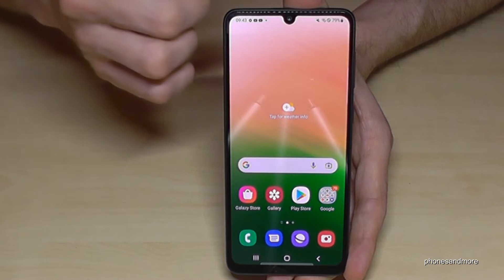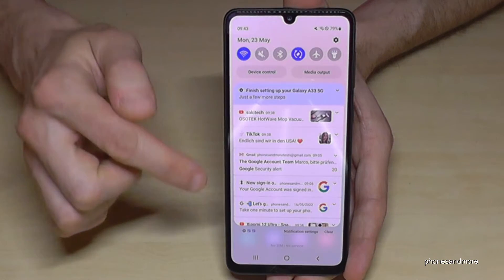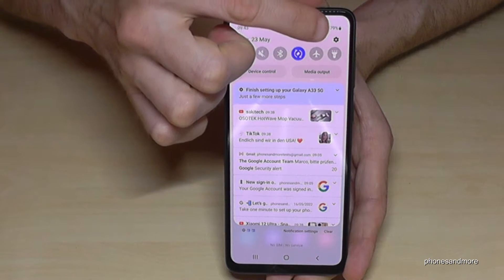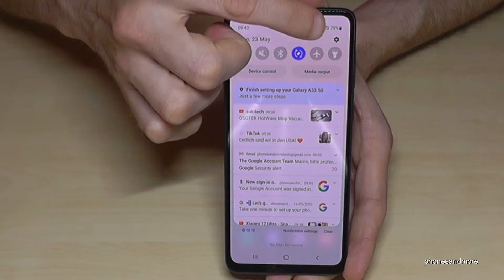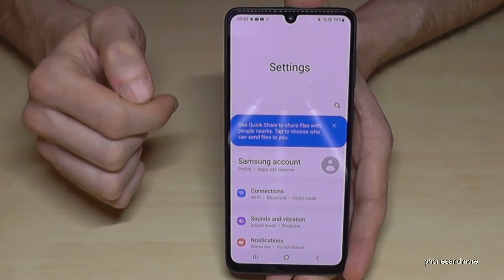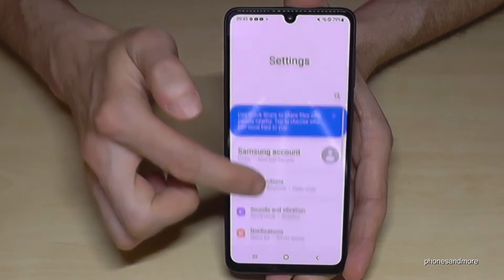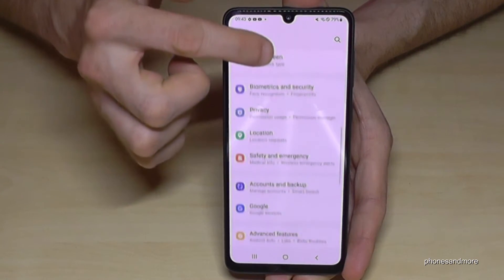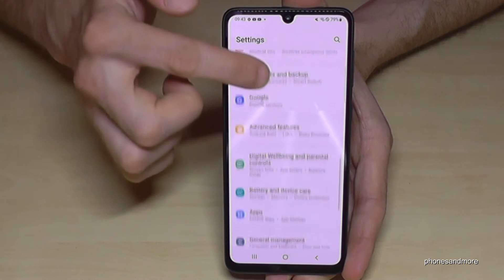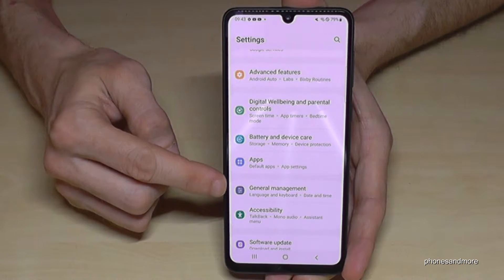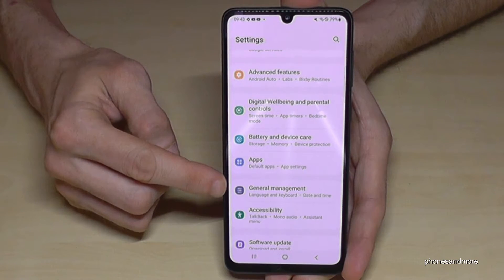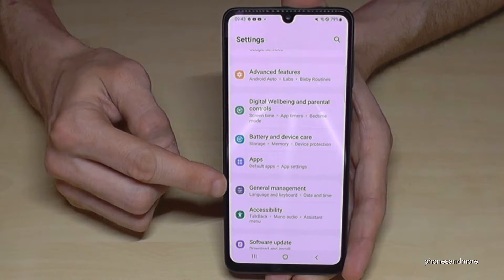Let's start. Just scroll down and you will find at the corner the symbol for Settings — tap on it. Then you will need the point General Management, which has a gray icon with some white adjustment symbols.